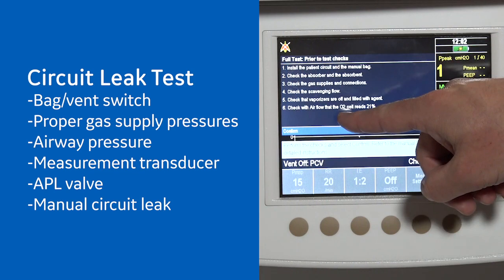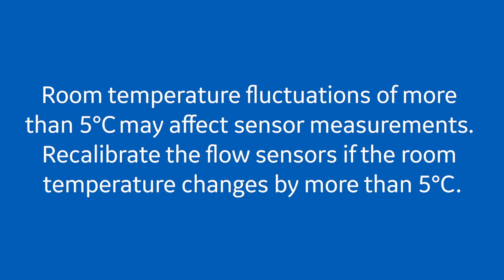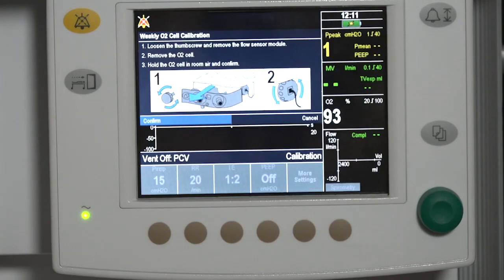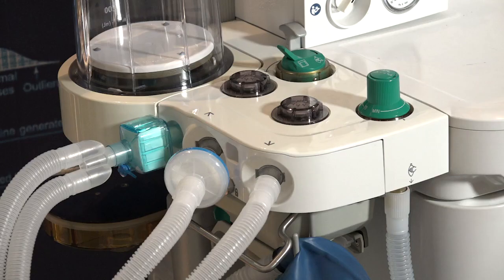The circuit leak test checks the bag to vent switch, proper gas supply pressures, airway pressure measurement transducer, APL valve, and manual circuit leak. Perform a full test after changing the patient tube type. Changing the patient breathing circuit after completing a ventilator leak test affects the volume measurements in all modes.